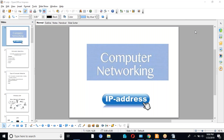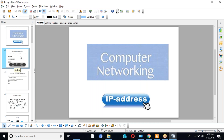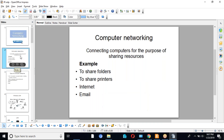In today's topic I am going to discuss about computer networking and IP address. What is a computer network? Computer network means we are connecting computers for the purpose of sharing resources. We want to share some folders, printers, internet, or email.